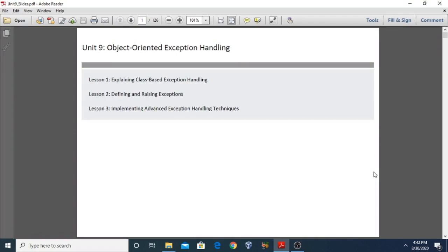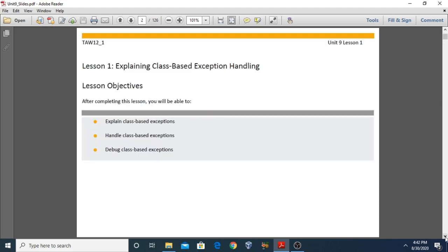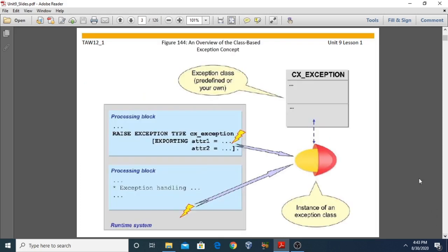Dear students, we are going to start with unit number 9: Object-Oriented Exception Handling, in which we will discuss three lessons. Lesson 1: explaining class-based exception handling. Lesson 2: defining and raising exceptions. Lesson 3: implementing advanced exception handling techniques. We start with lesson number one — explaining class-based exception handling — covering what class-based exceptions are, how to handle them, and how to debug them.